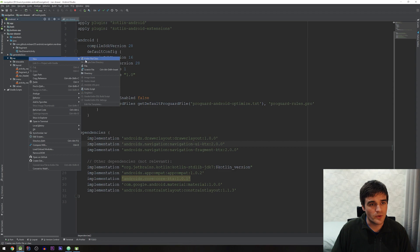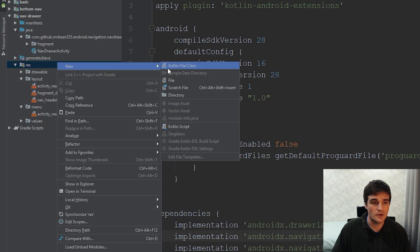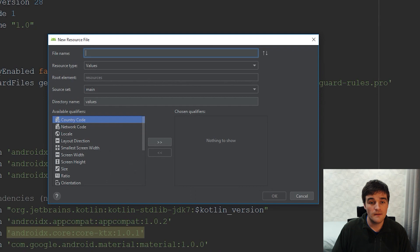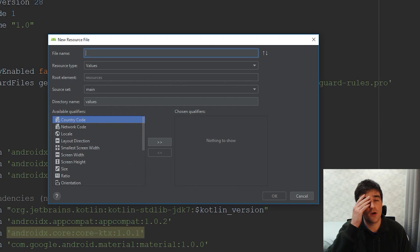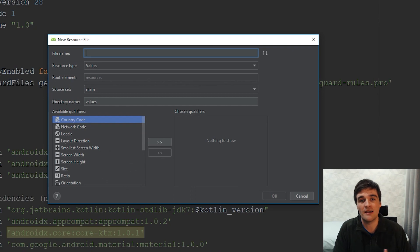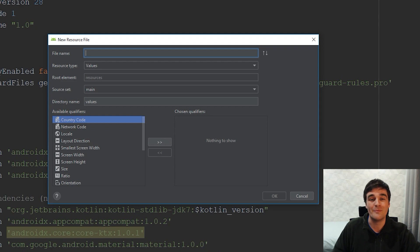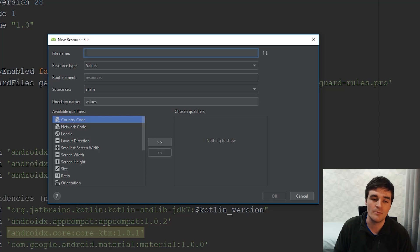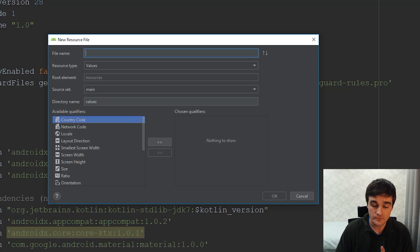I'm going to create a new resource file. By the way, if you're not familiar with the navigation component at all, I recommend checking out one of my previous videos first where I did a basic walkthrough, because this video assumes you have some knowledge of the navigation component.